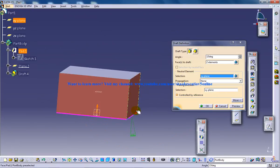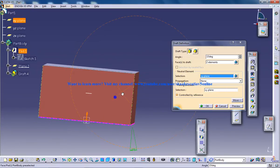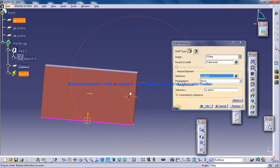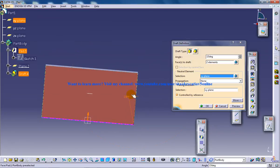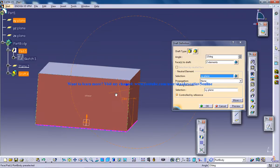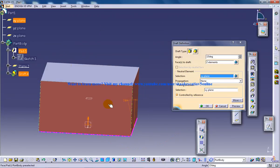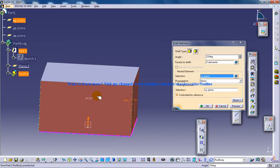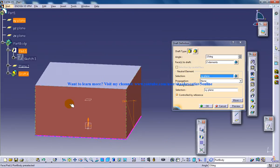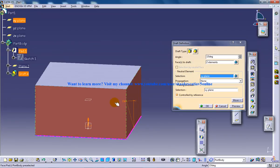If the neutral element is this plane, that means the angle will be calculated from this particular plane with respect to this face. I'm going to make this the parting element. So what happens is, until this plane there won't be any drafting, and after that the drafting will continue.